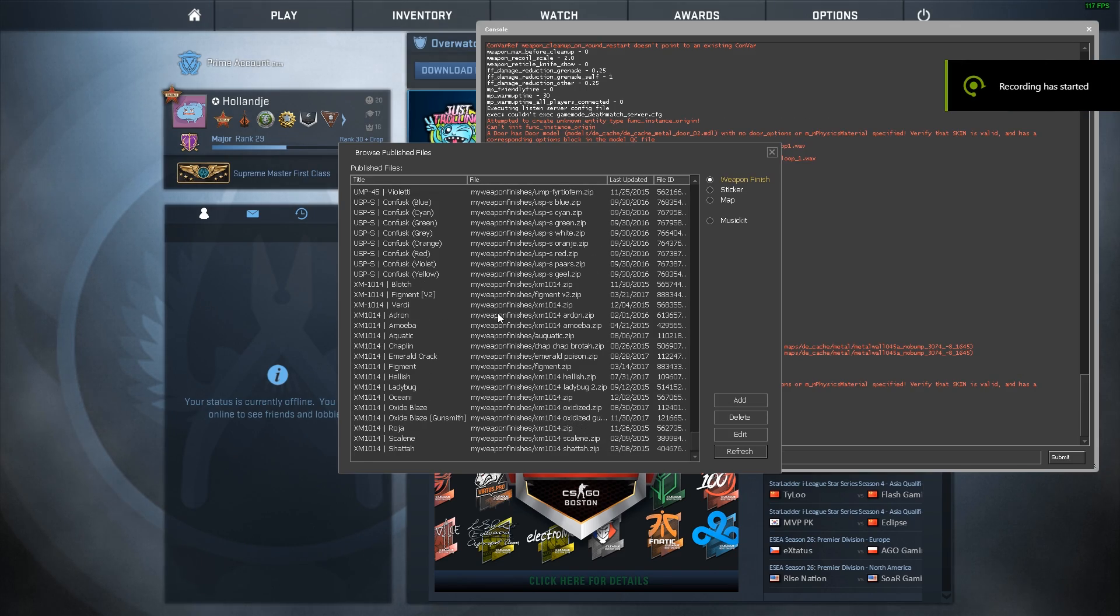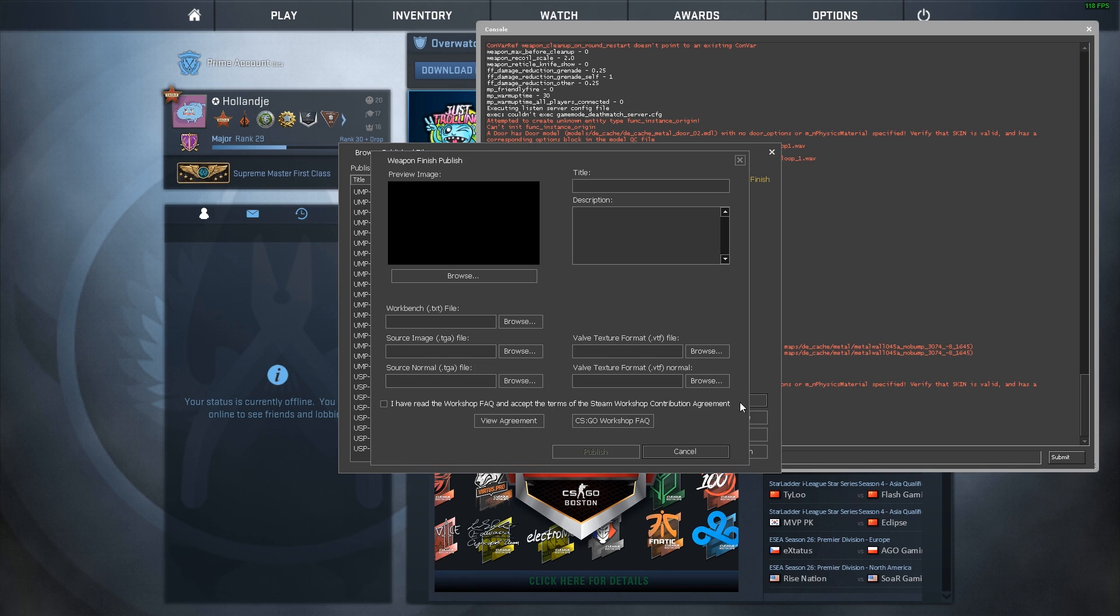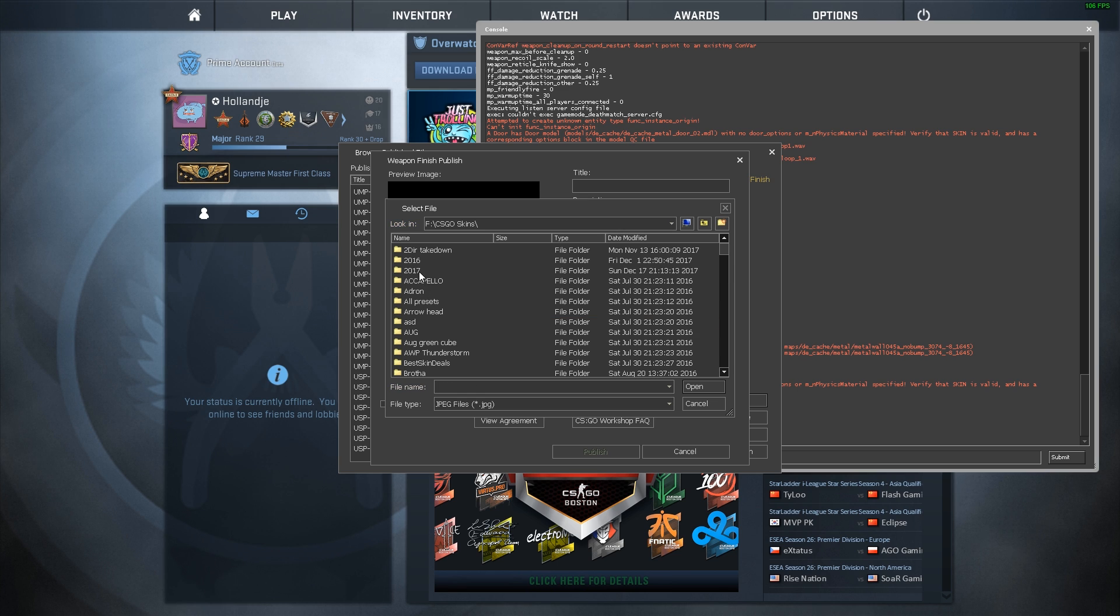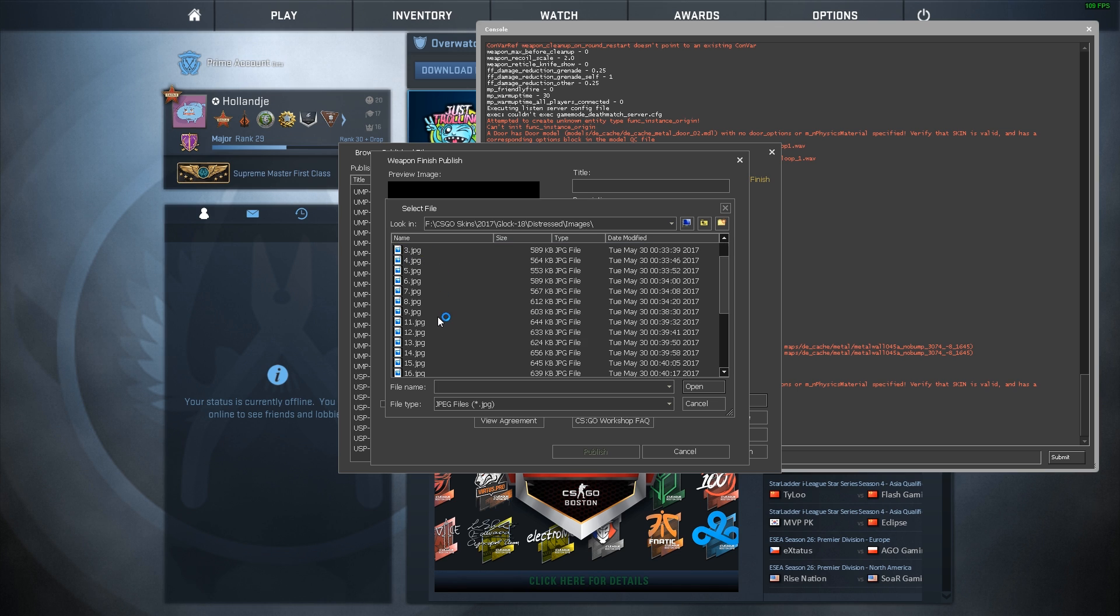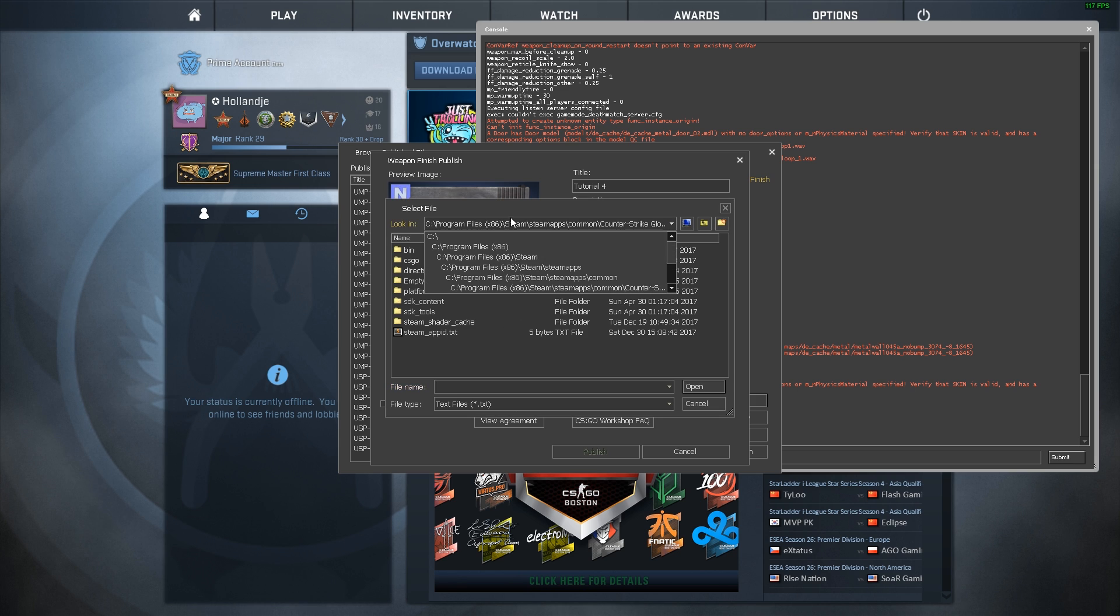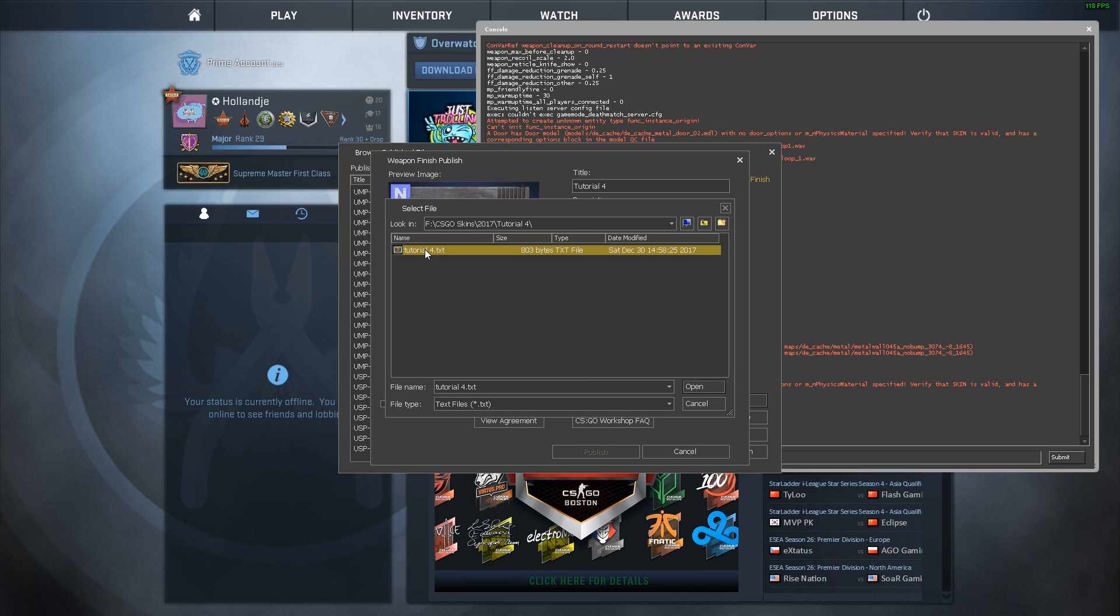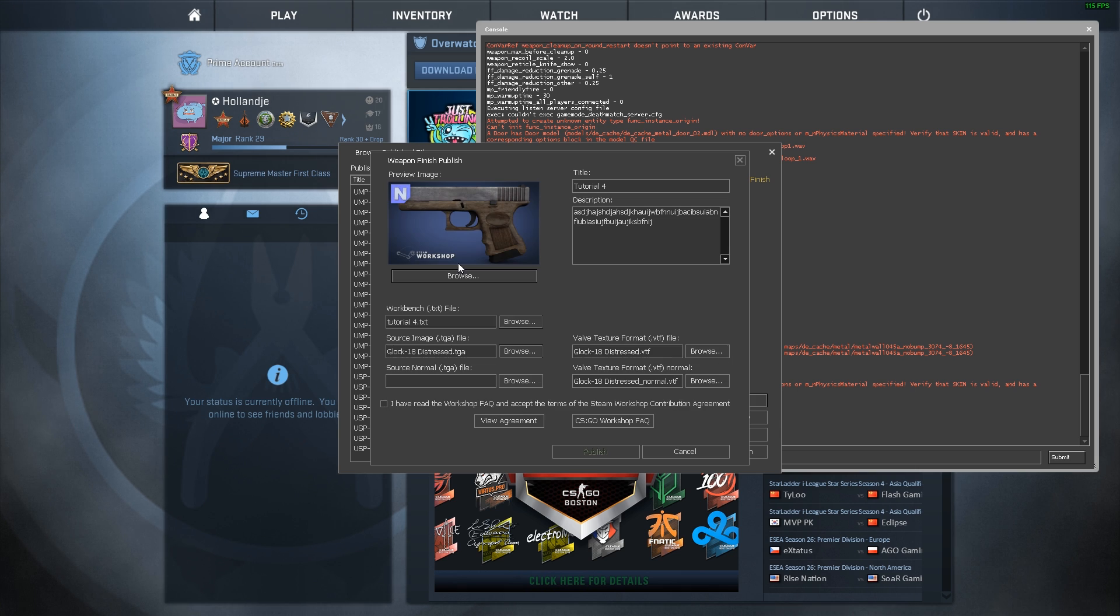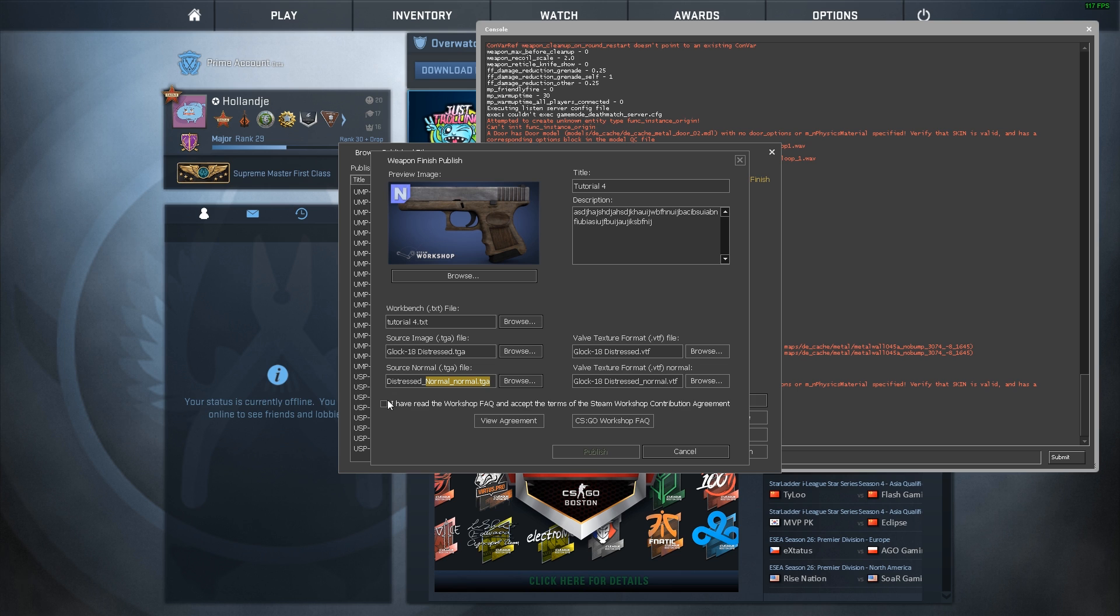So now that we have all loaded the weapon finishes, we can finally add a new one. Then you simply press the Add button, go to your location where you saved an image, which for me in this case will be Glock 18 Distressed Images, and let's take the preview image one, call it Tutorial4, type a very, very nice description. Then go to where you saved your TXT file, which is in Tutorial4, Tutorial4.txt. It will automatically load the VTF file, since you're referring to that in the TXT file. All you have to do is select the TGA file, so the actual source images for both the diffuse texture and the normal texture, if you are referring to a normal map.